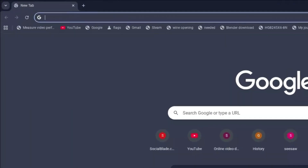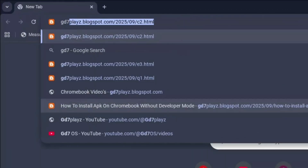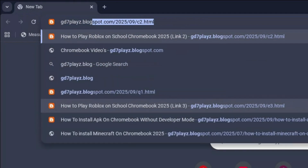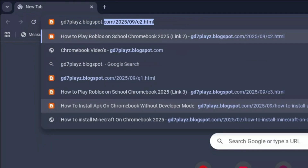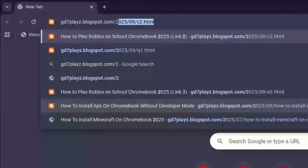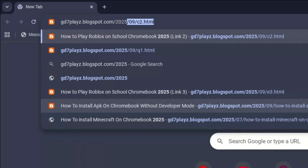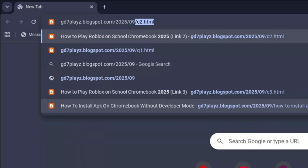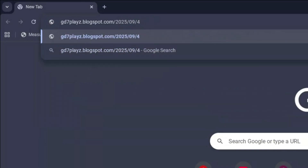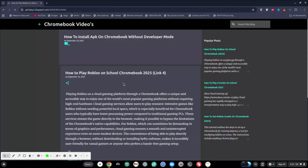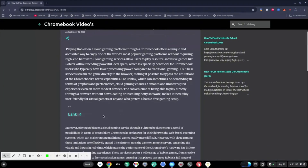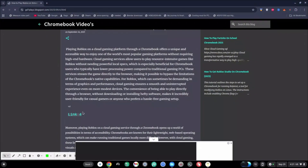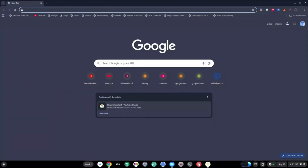The fourth link to try out is gd7plays.blogsports.com/2025/09/4.html. Hit enter once again and then wait for that to load. Then try out this link and let's see if this link works as well.